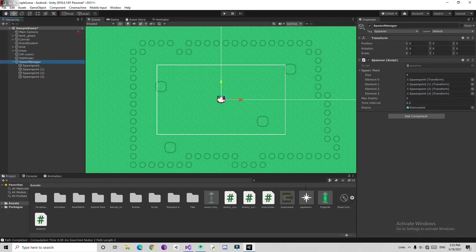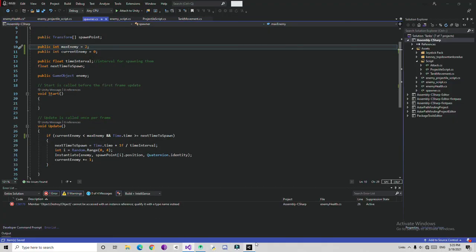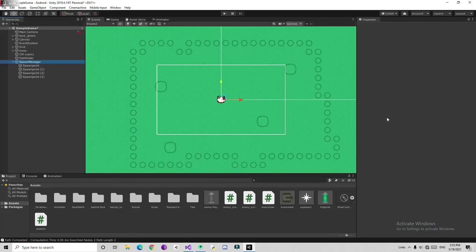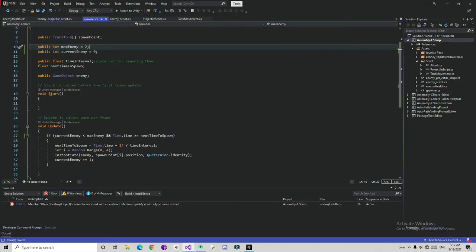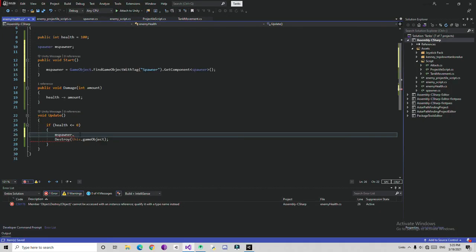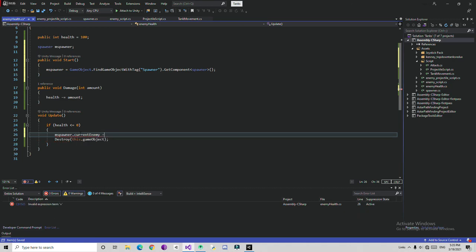If you remove HideInInspector it's displayed in the inspector — I'll leave it hidden. Then here: mSpawner dot currentEnemy minus equals 1. So when an enemy is destroyed we decrement the current enemy count by 1, which allows the spawner to spawn a replacement. And that's it.